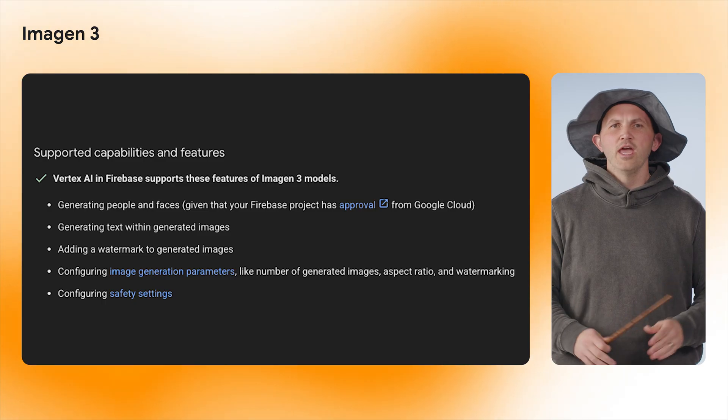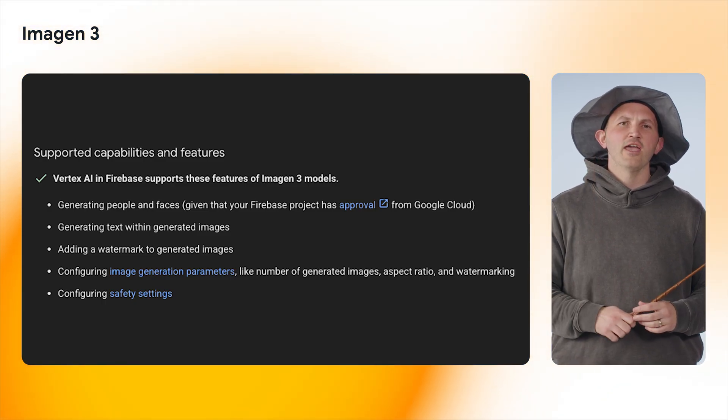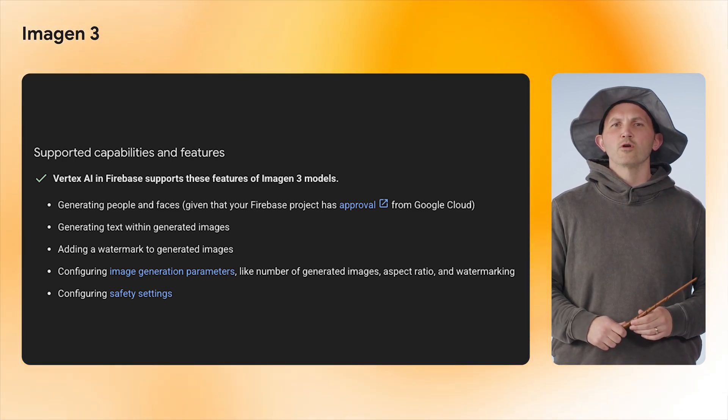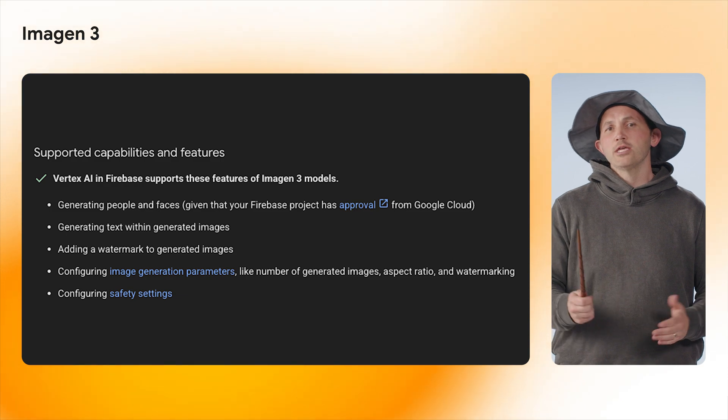Now let's talk about the actual reason we're here — looking at one of the latest features of Vertex AI in Firebase: generation of images using Imagen 3 models. Imagen is Google's top model for generating high-quality, realistic images, and it comes with a suite of features and tooling for working with images. In this first release, the Vertex AI and Firebase Client SDKs support image generation, but more features are being worked on, like image editing.